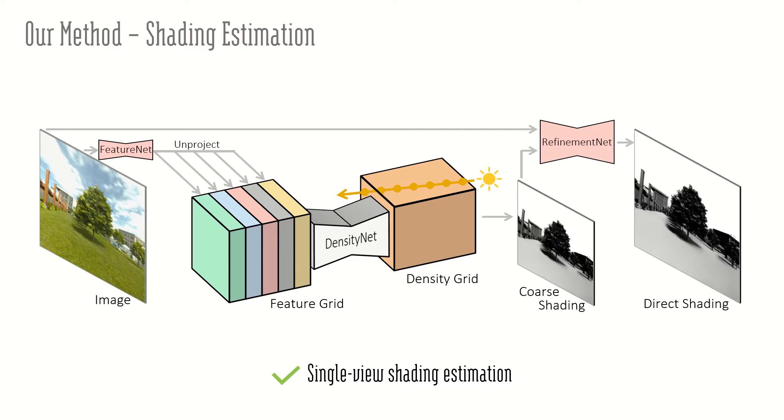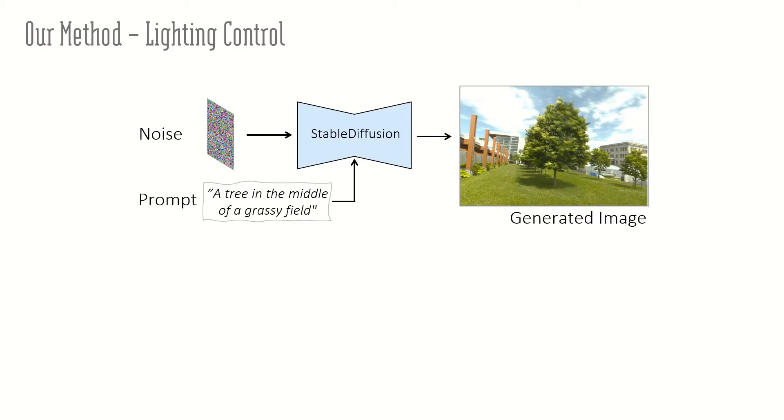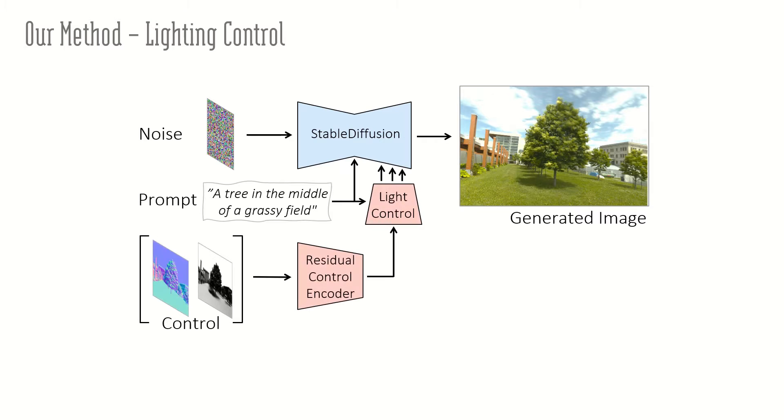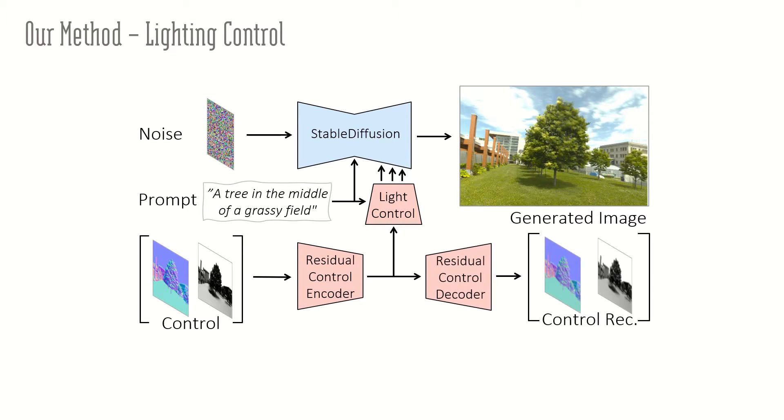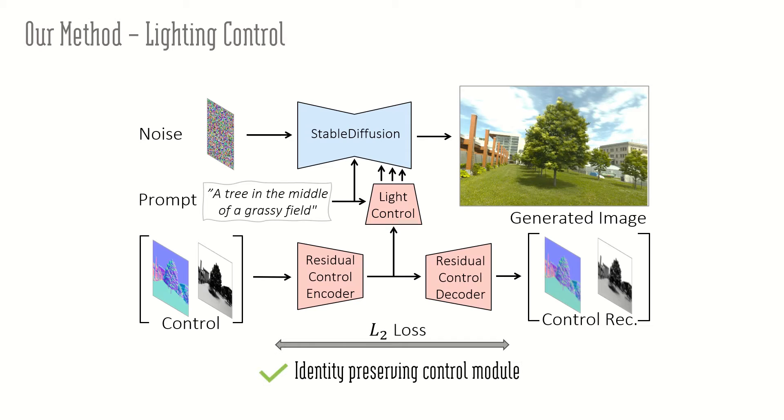As our main image generation module, we use stable diffusion. To control the lighting of the generated images, we design a control module conditioned on normal and shading maps. However, the control signal is not always well maintained. Therefore, we decode the control signal during training and apply a reconstruction loss to achieve identity-preserving control.